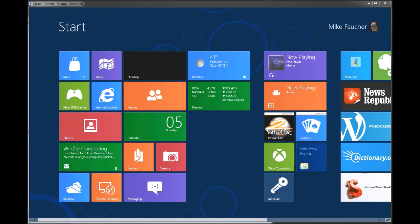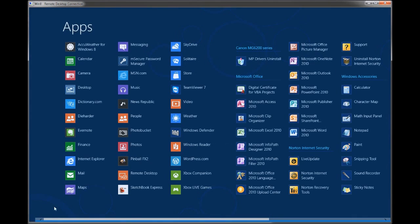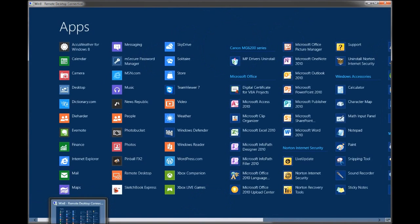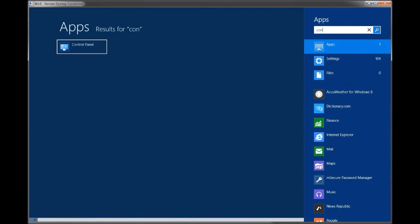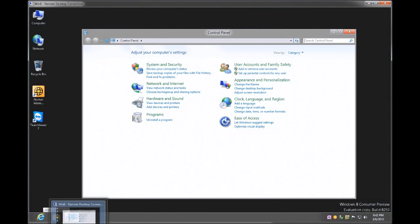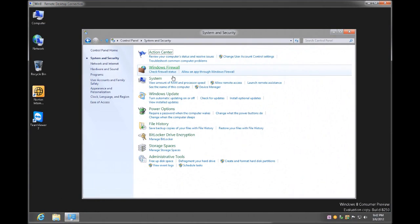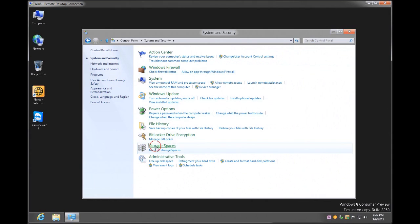To do that, you right-click, pull up your all apps and go to your control panel. Just by typing 'con' it will take you to the control panel. Once you're in the control panel, you're going to go under System and Security and Storage Spaces.